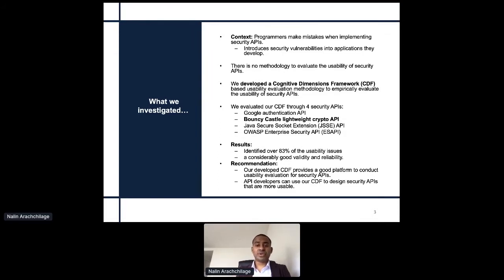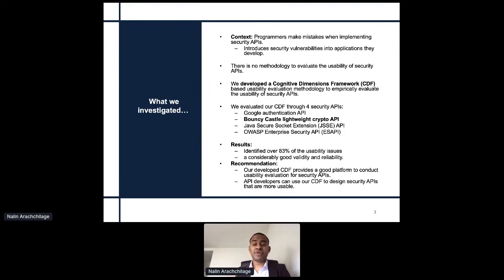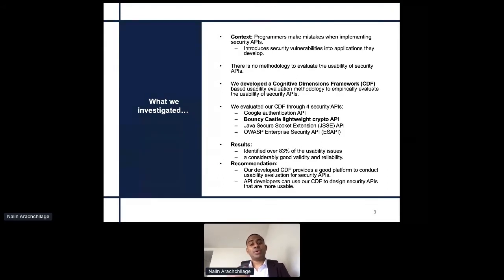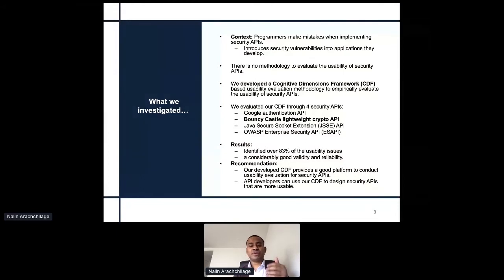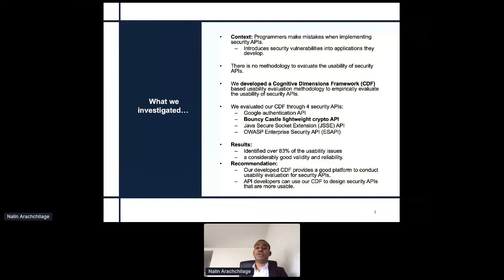We have significantly contributed to changing OWASP's architecture regarding usability issues, particularly the documentation and Java documentation, to help software developers better embed security into their applications. Due to the time limit, I'm only going to talk about the issues identified with Bouncy Castle lightweight crypto API. We identified over 83 percent of usability issues that lead to massive security failure.